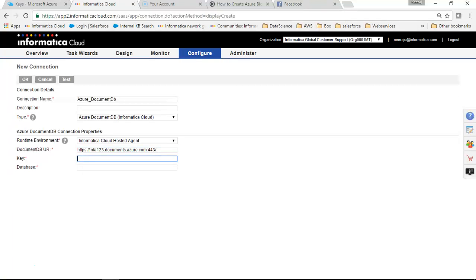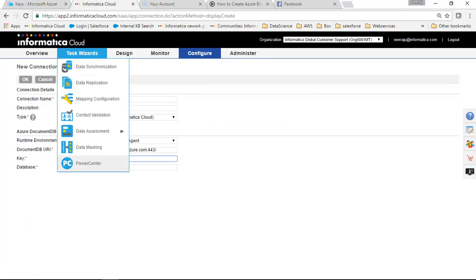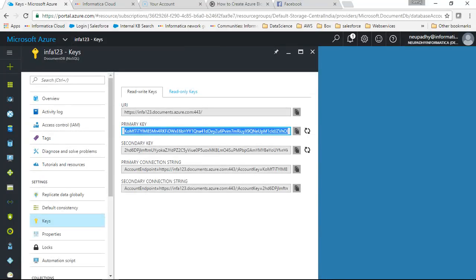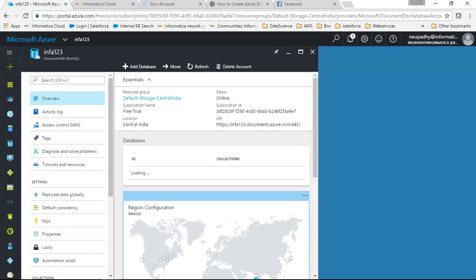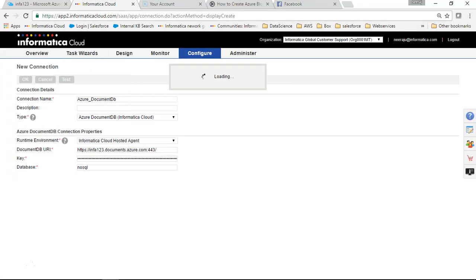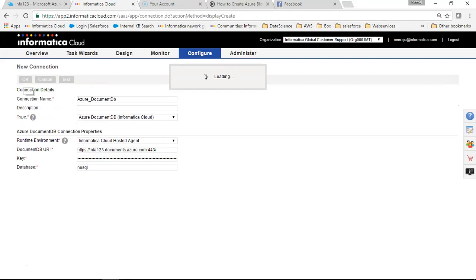Then I will take my key as well, paste it here. And the database name was nosql, I think, right? Let me just check that. Yeah, nosql. So we'll type in here nosql and we will test the connection. Here we go, the connection has tested successfully. We will click on OK and our connection is saved and ready to go.